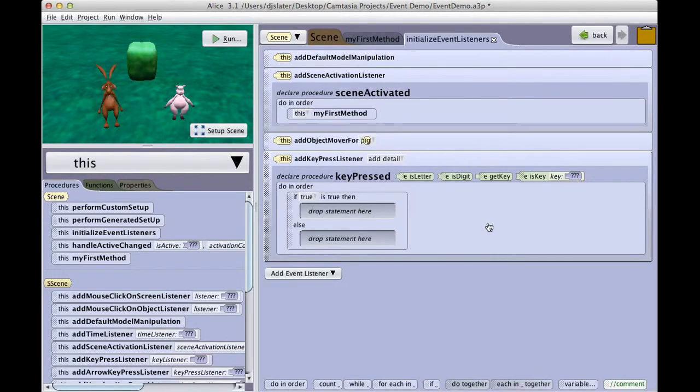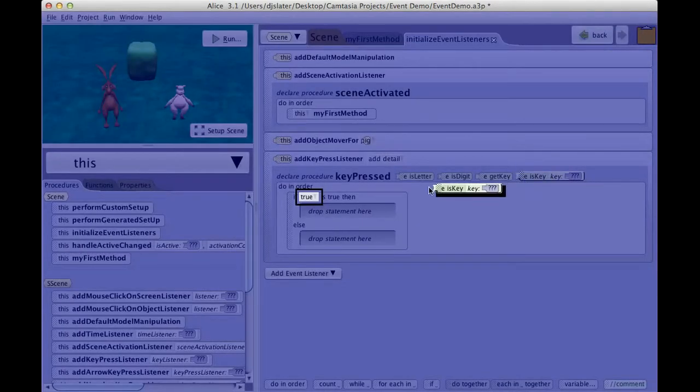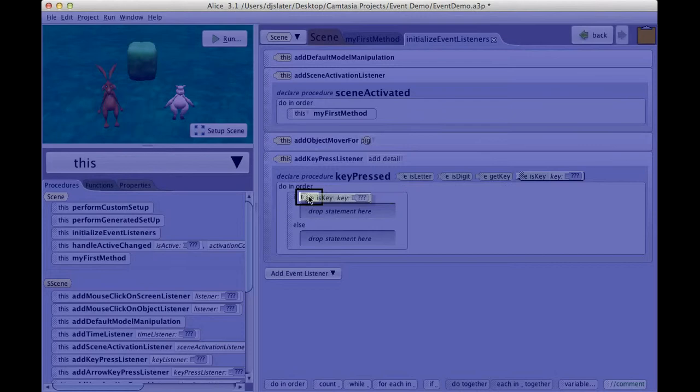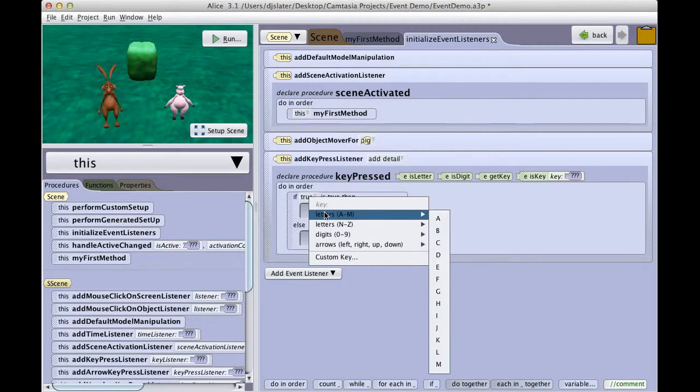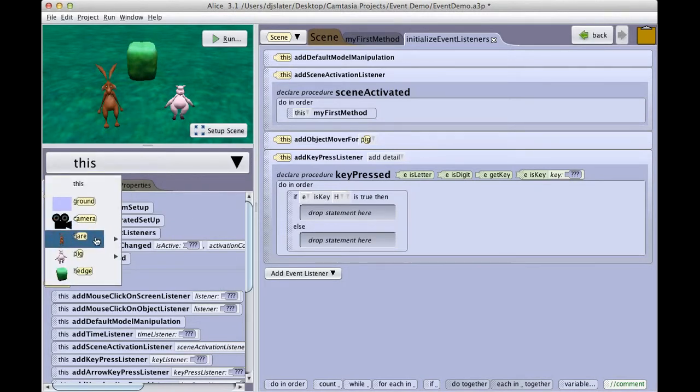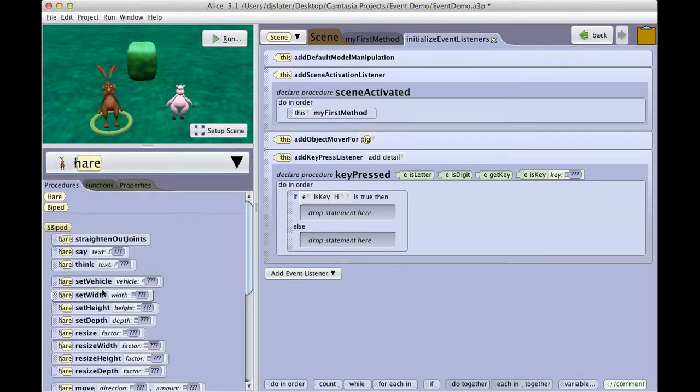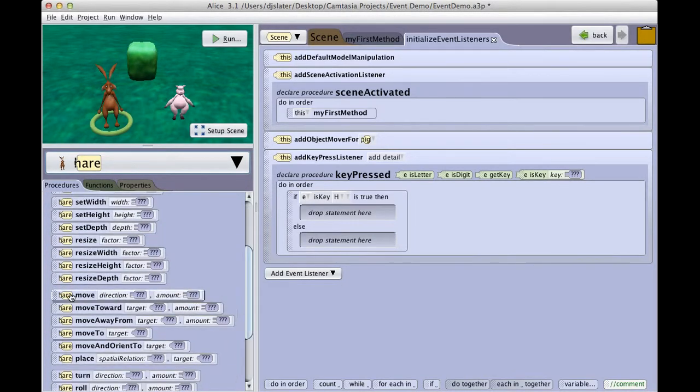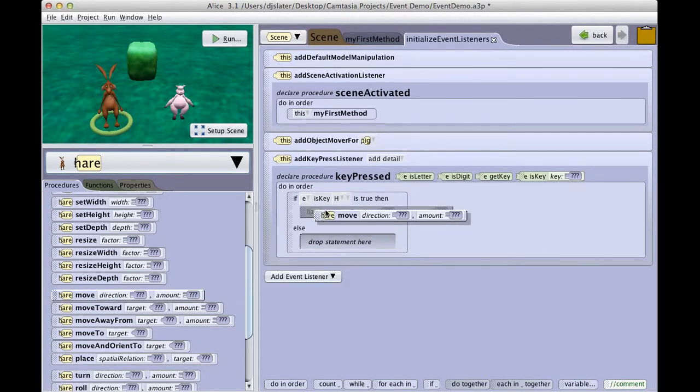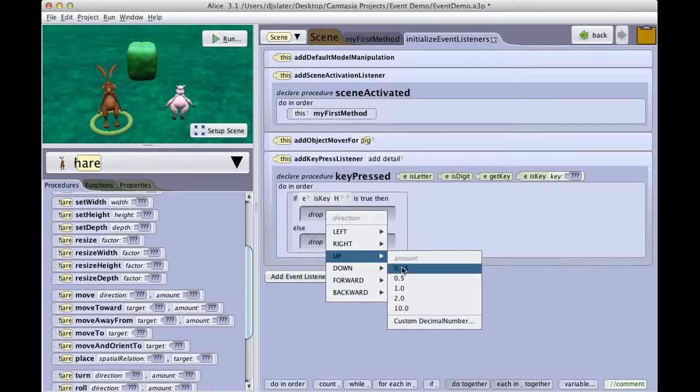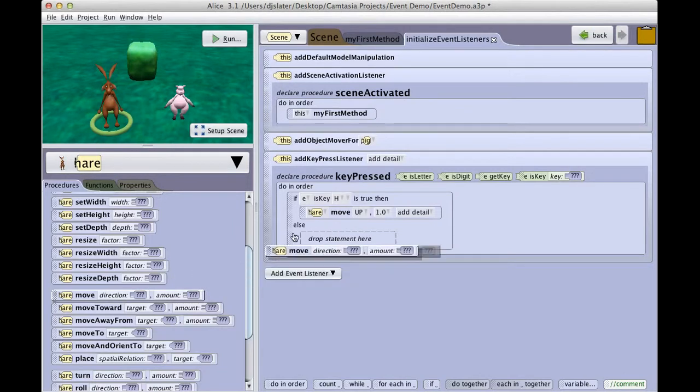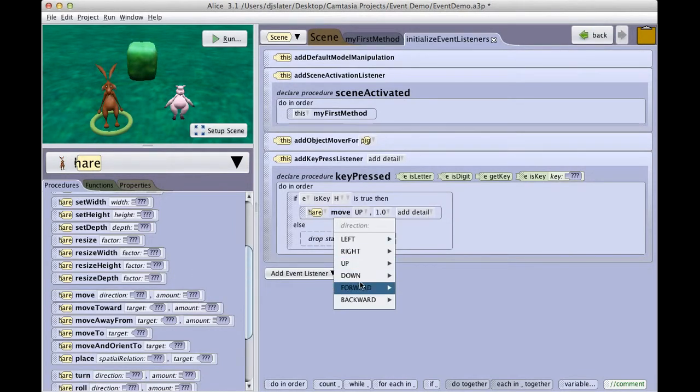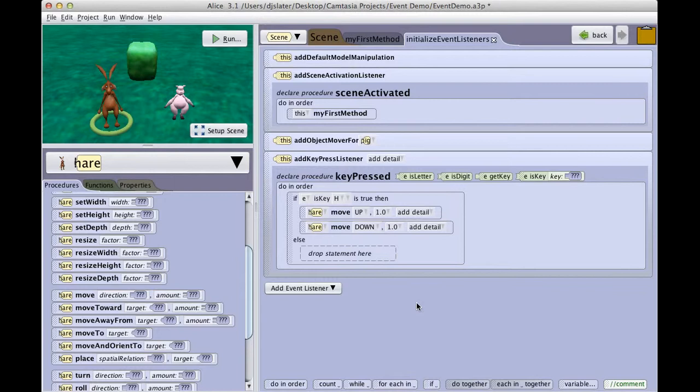And now I can drag the is key tile to replace true, and it asks me what key I want. And so I will select H for the hare, and I will then tell the hare to move up a meter and to move down a meter. And so H will have the hare jump up or down.